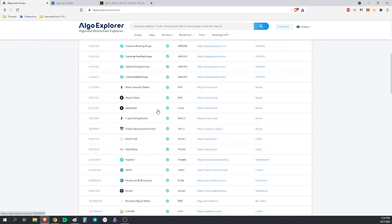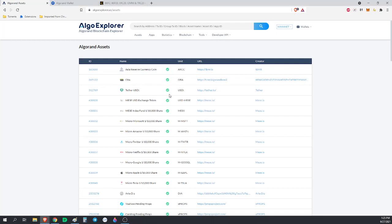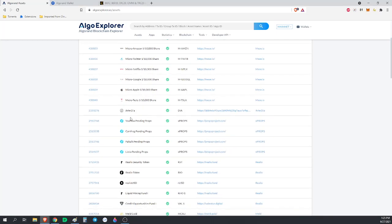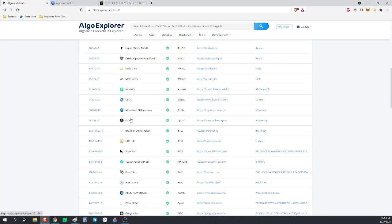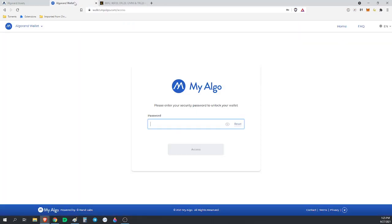So while the check mark can be somewhat of a help in determining if an ASA is legitimate or the real one or worth investing in, the check mark can be some help but it's not a guarantee by any means. Take it with a grain of salt.